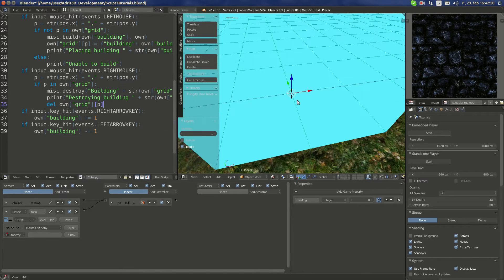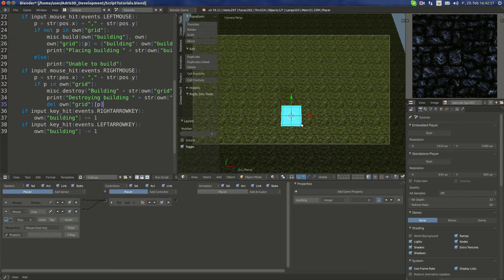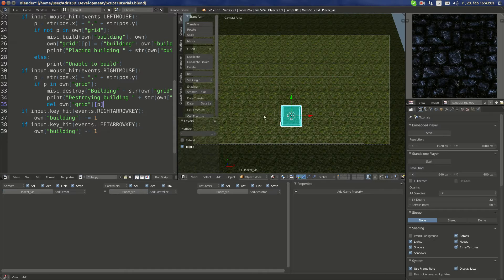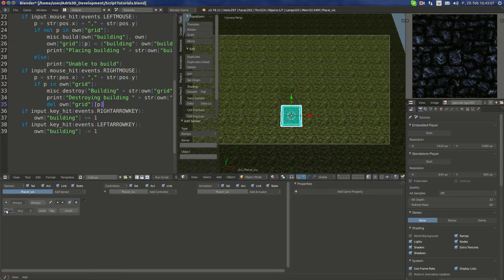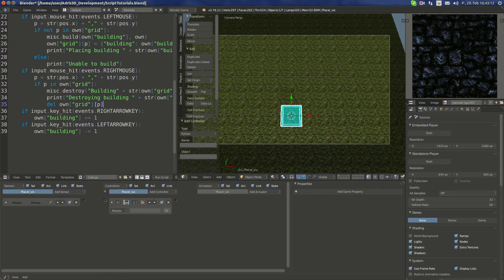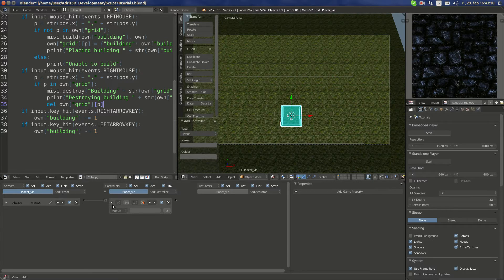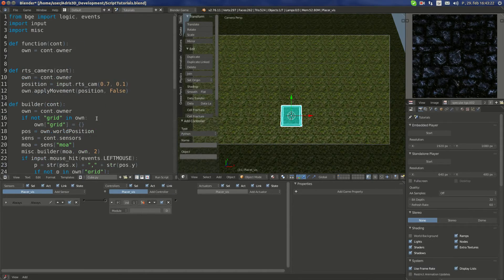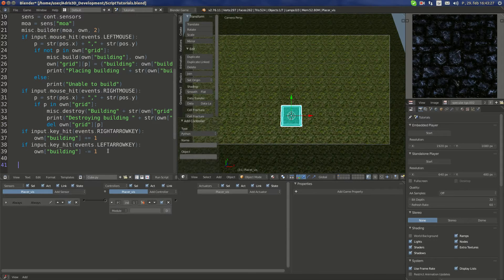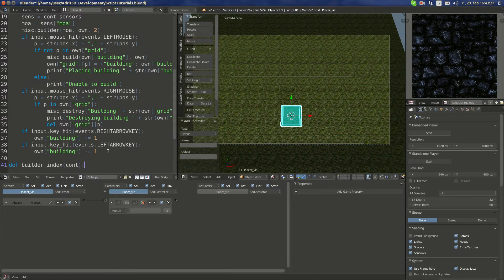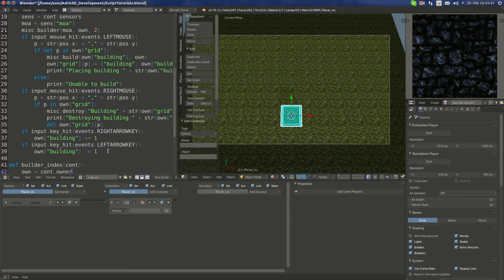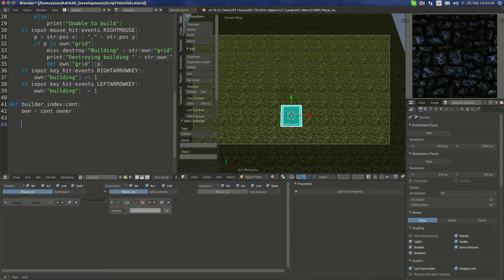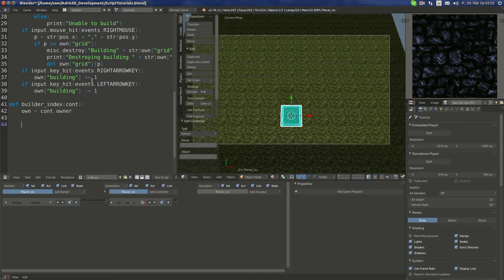What we're going to do now is make a very basic script for this visual object. I'm going to add an always sensor and Python script module mode. I'm going to call it index, short for indicator. It's kind of indicating, so this is going to use another part of script called builder index that takes in count as argument.